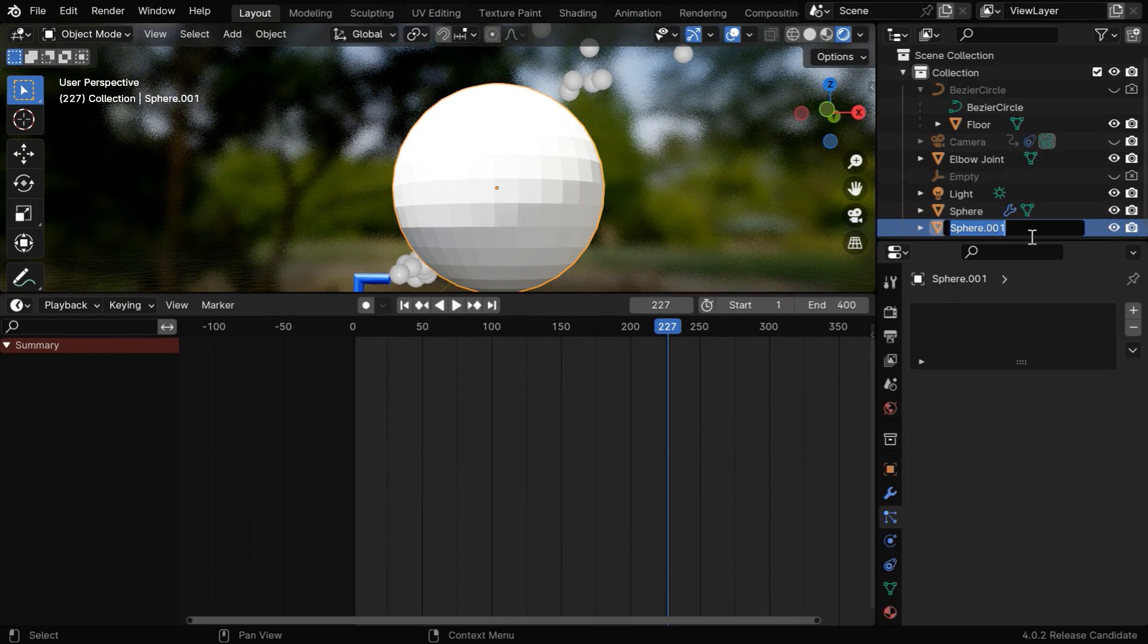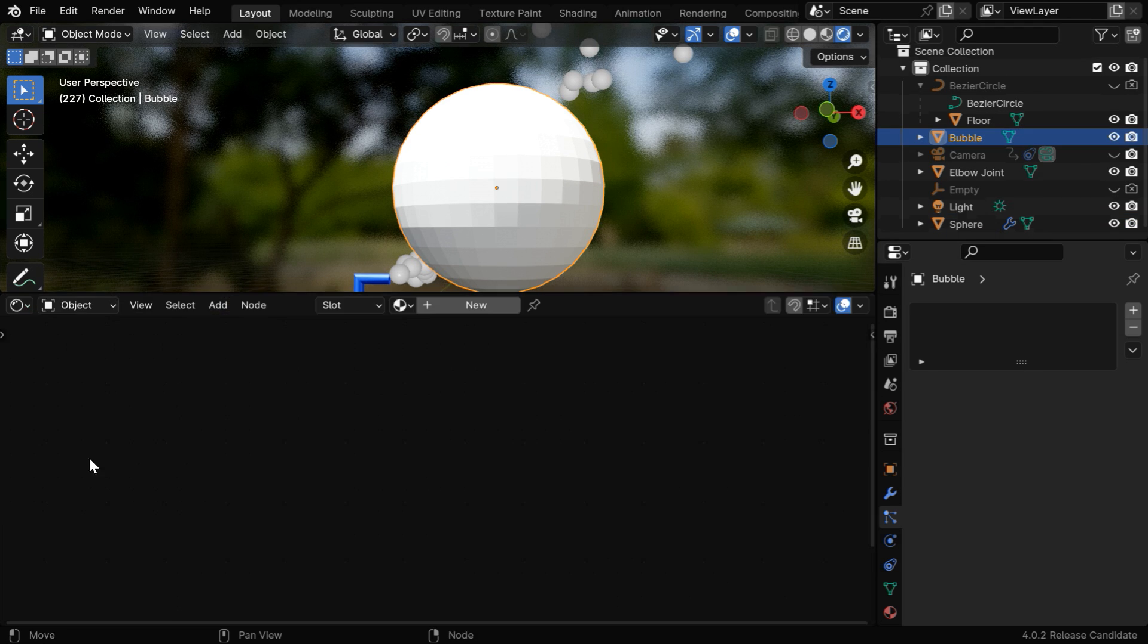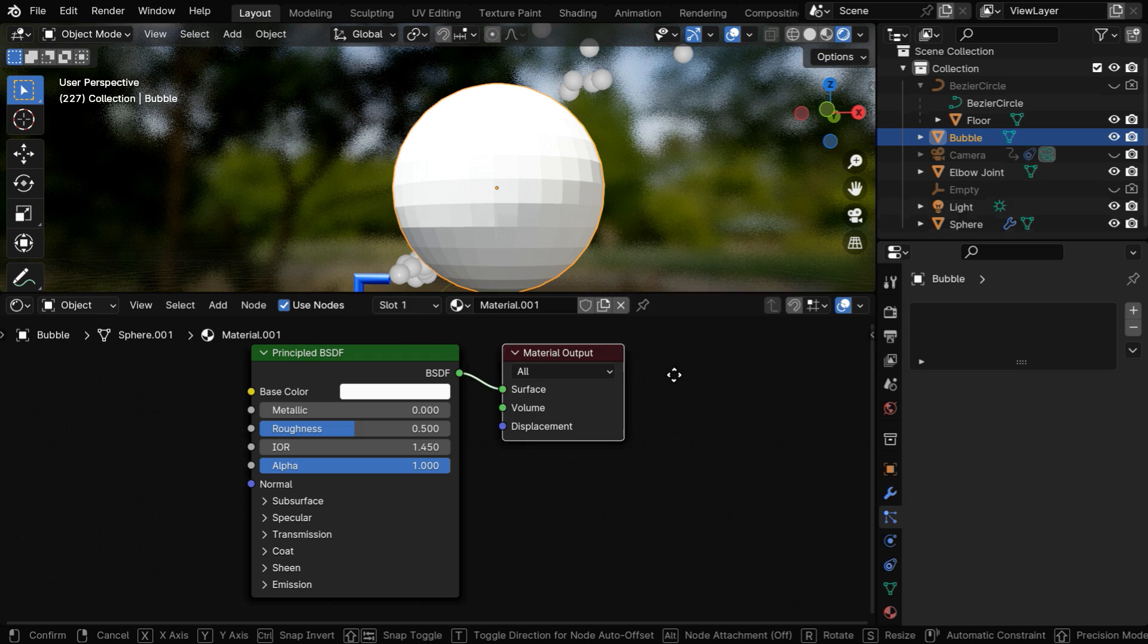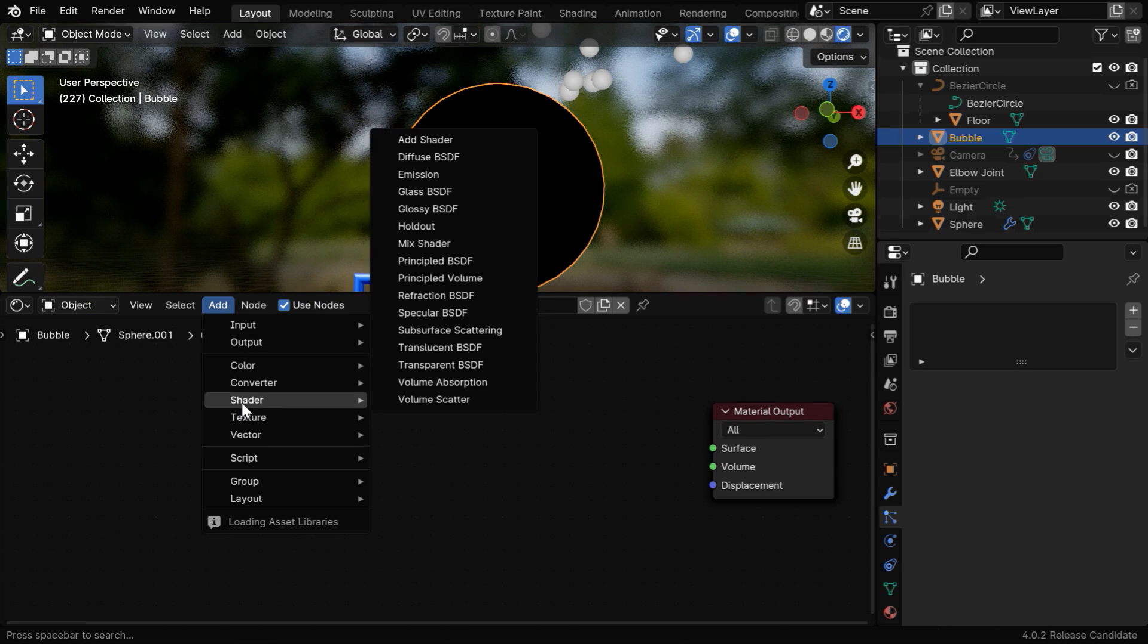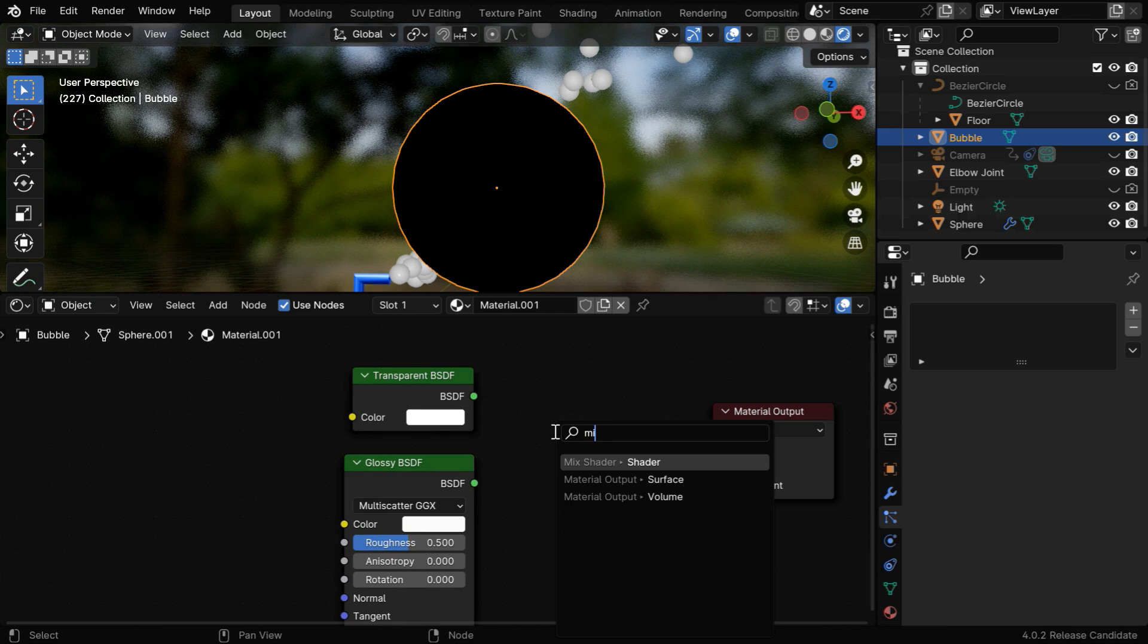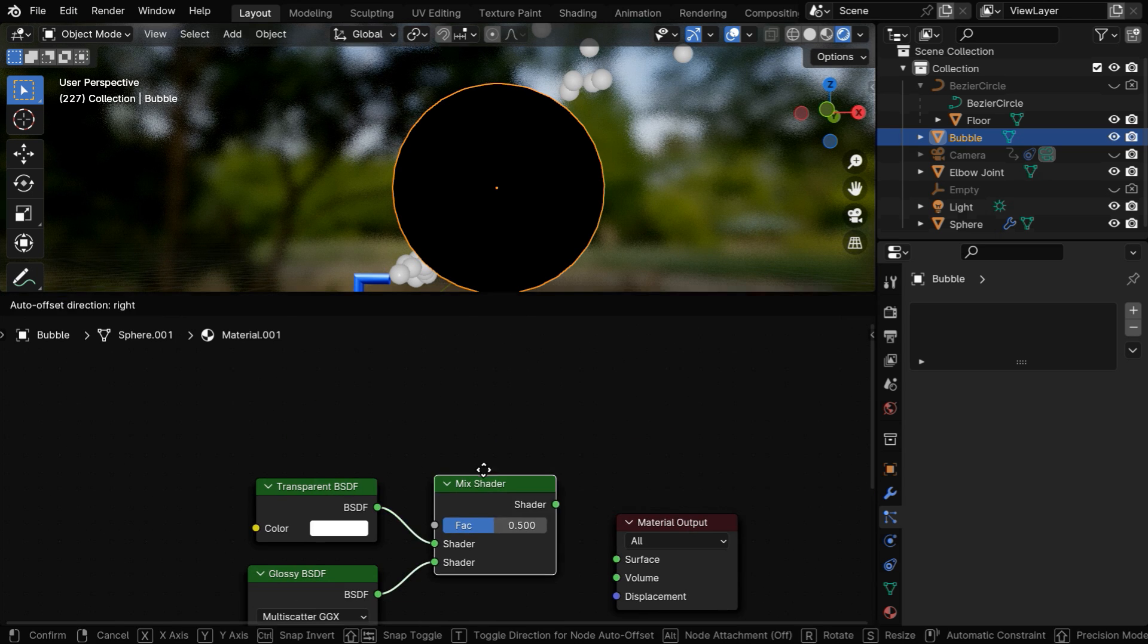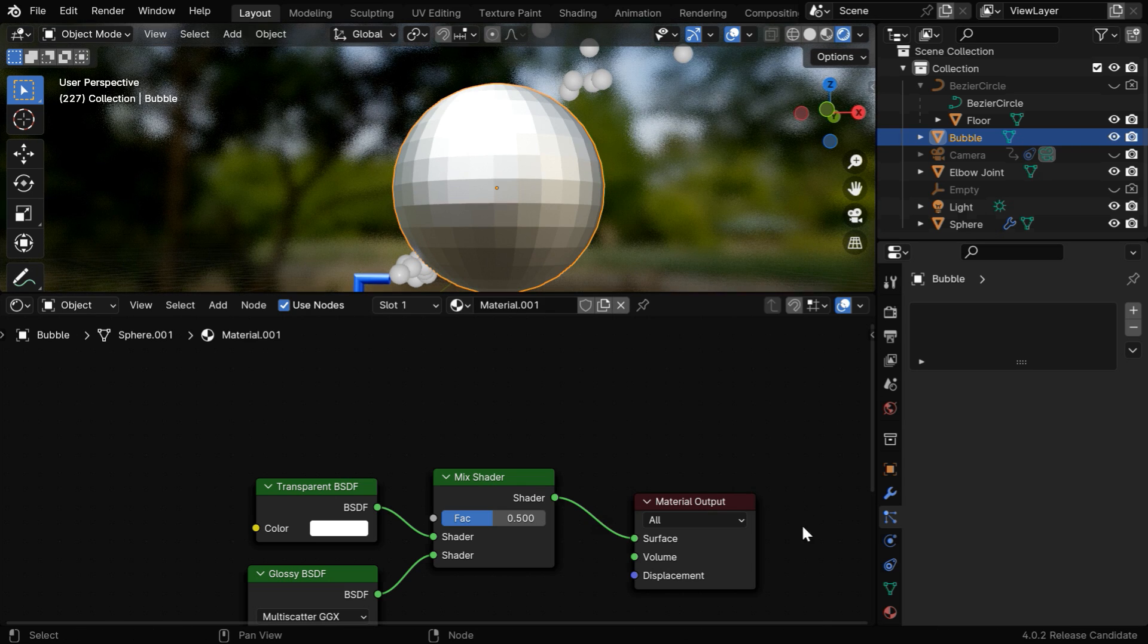We can rename the sphere to say bubble, so that we can easily refer to this when needed. Then let's open the shader editor and click on the new button. By default we'll get a principled BSDF and a material output node. We can remove this principled BSDF and add two other shaders, one of them should be transparent BSDF because we need transparency for the bubble material, and let's add a glossy BSDF. Then we need to connect these two shaders, so we also need a mix shader. We are creating a basic node tree for our bubbles, you can use a more complicated shader for colorful reflections, like a rainbow effect for soapy bubbles.